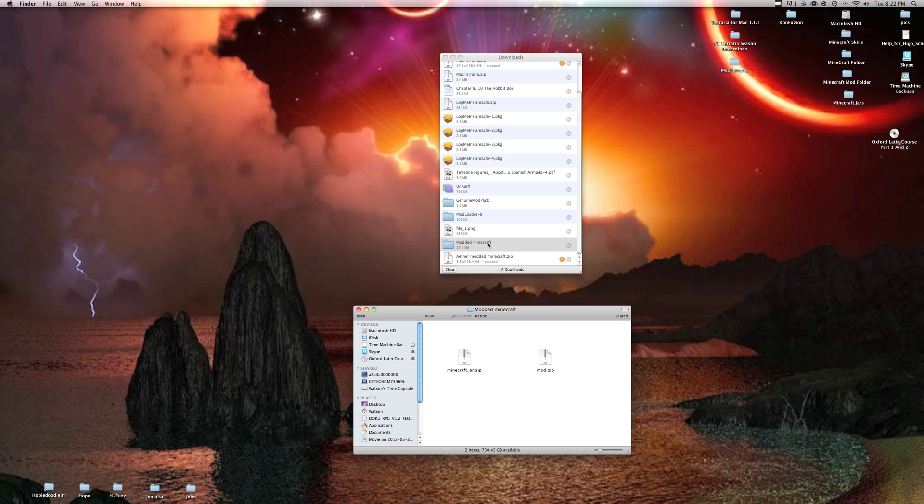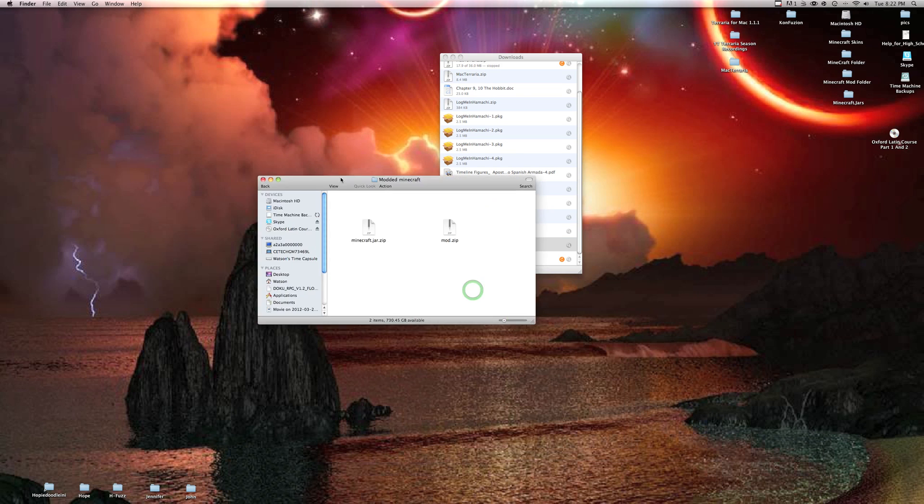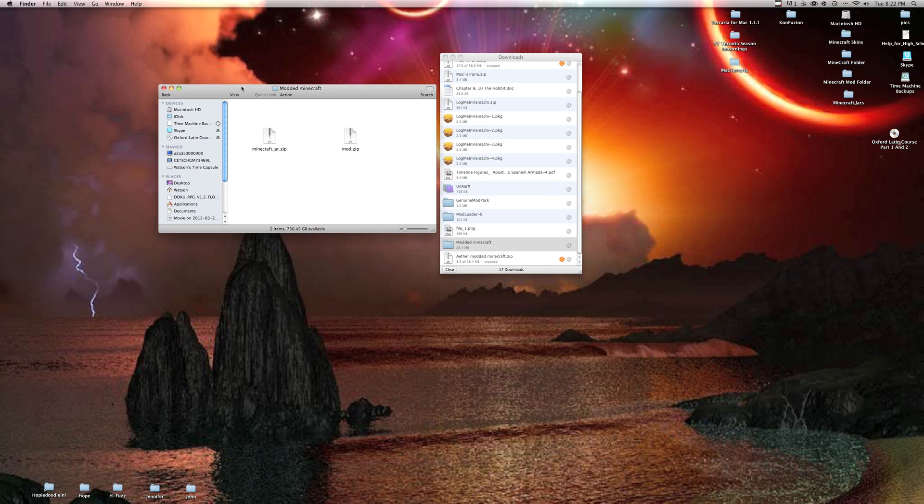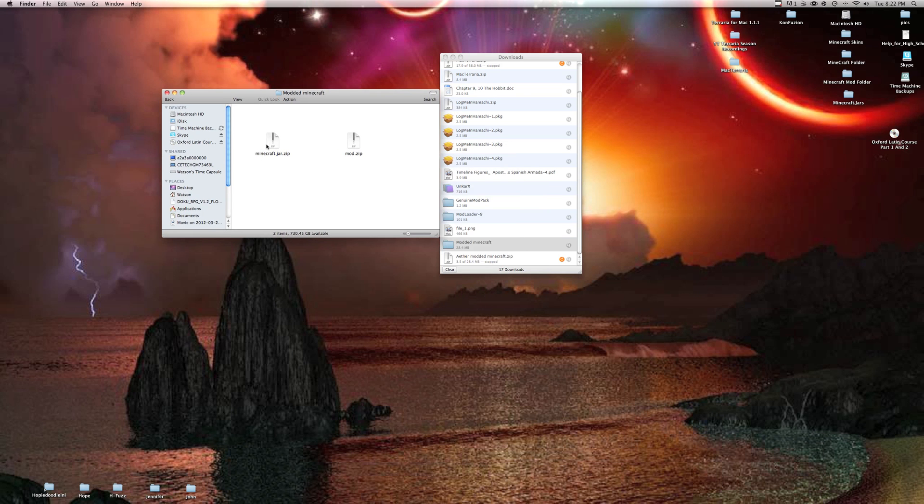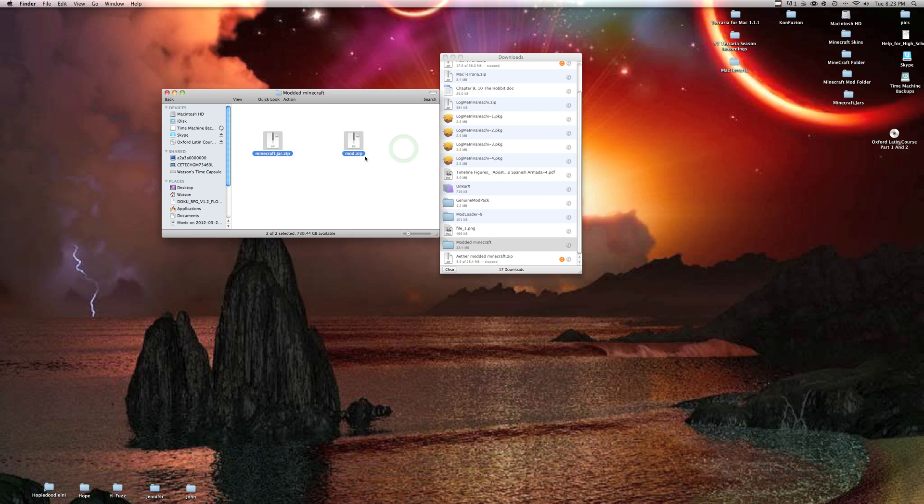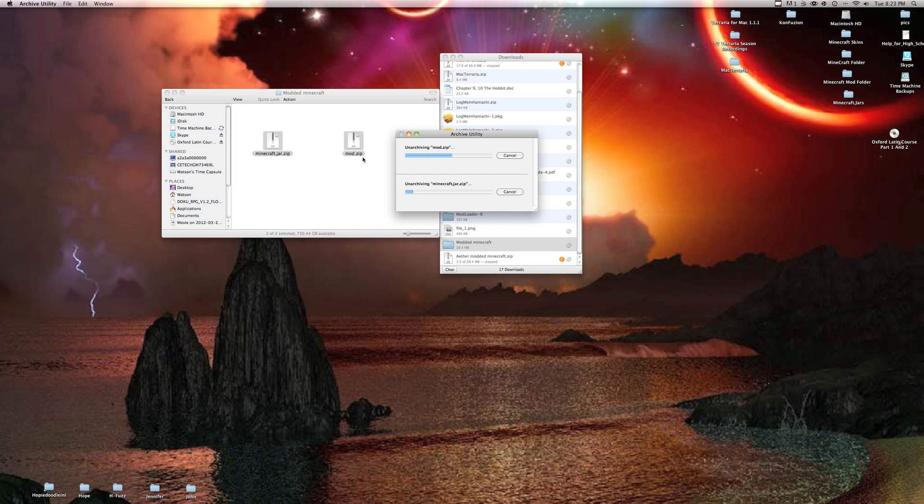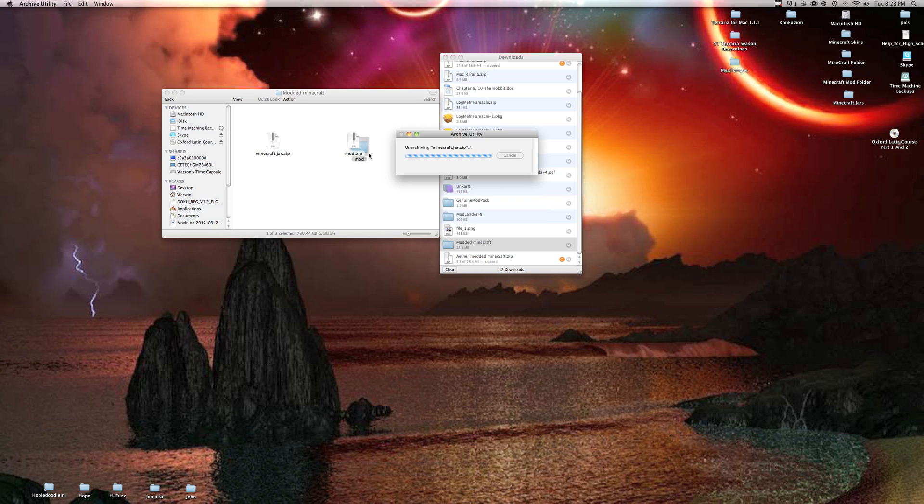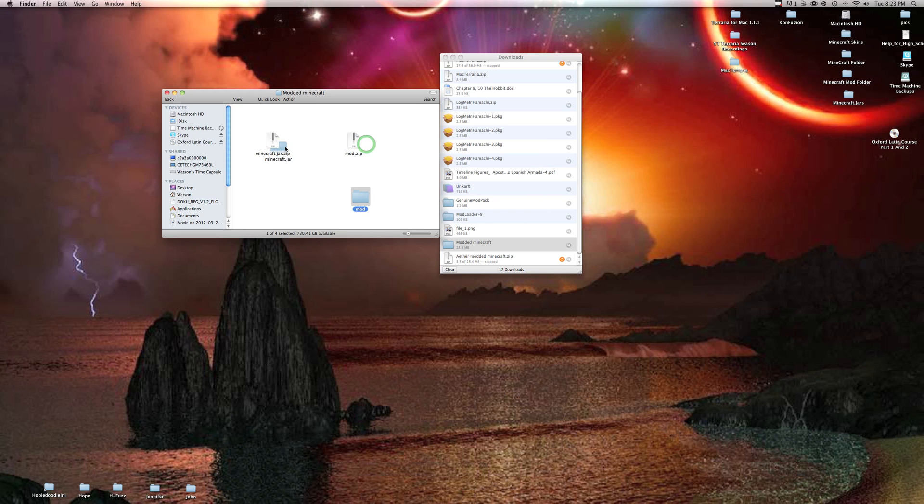It'll bring up this file called modded minecraft. With your modded minecraft file, you're gonna have these two files: minecraft.jar.zip and mod.zip. Get those, right-click, open with archive utility default, let it unarchive. Okay, there we go, it has now successfully unarchived.